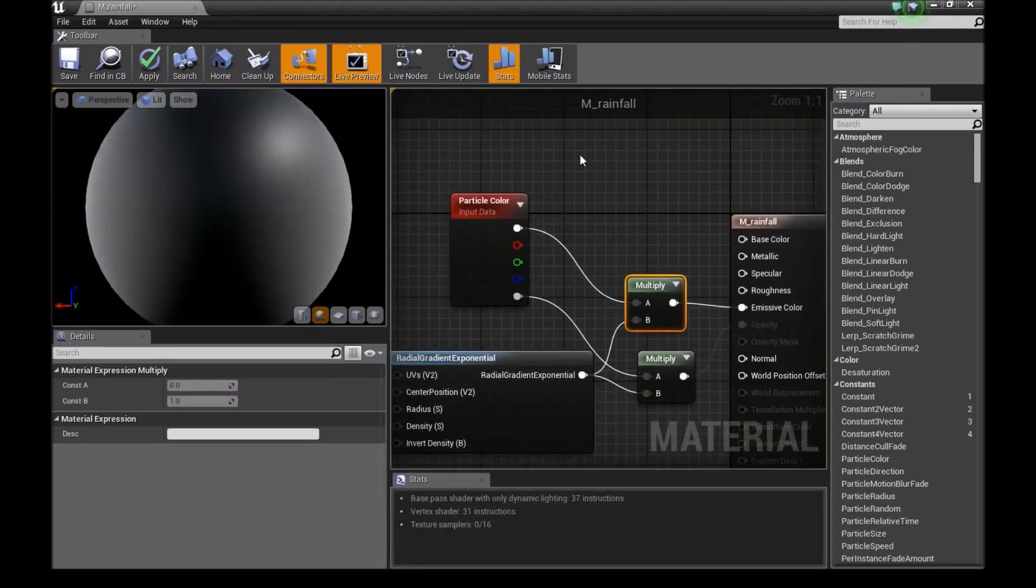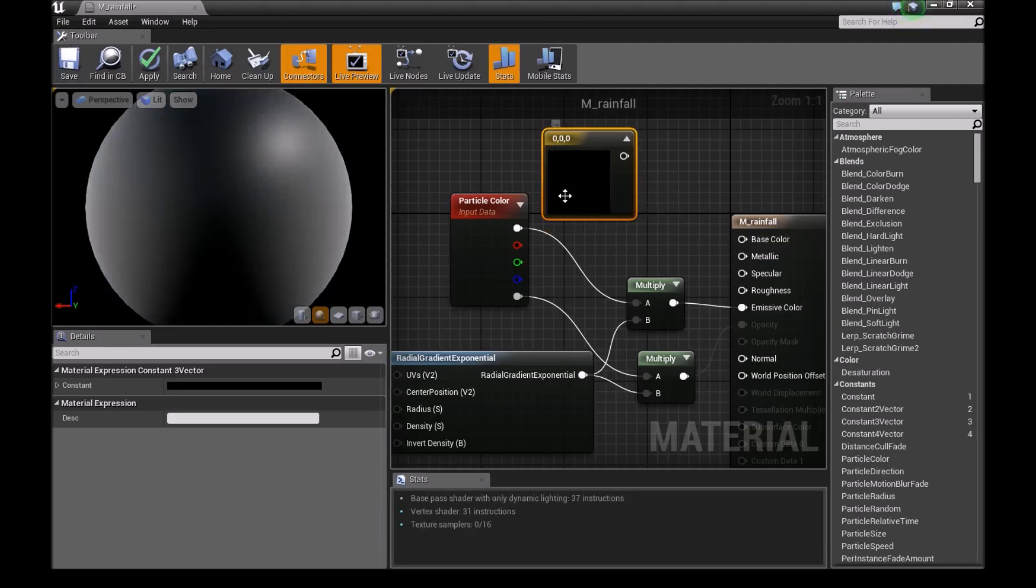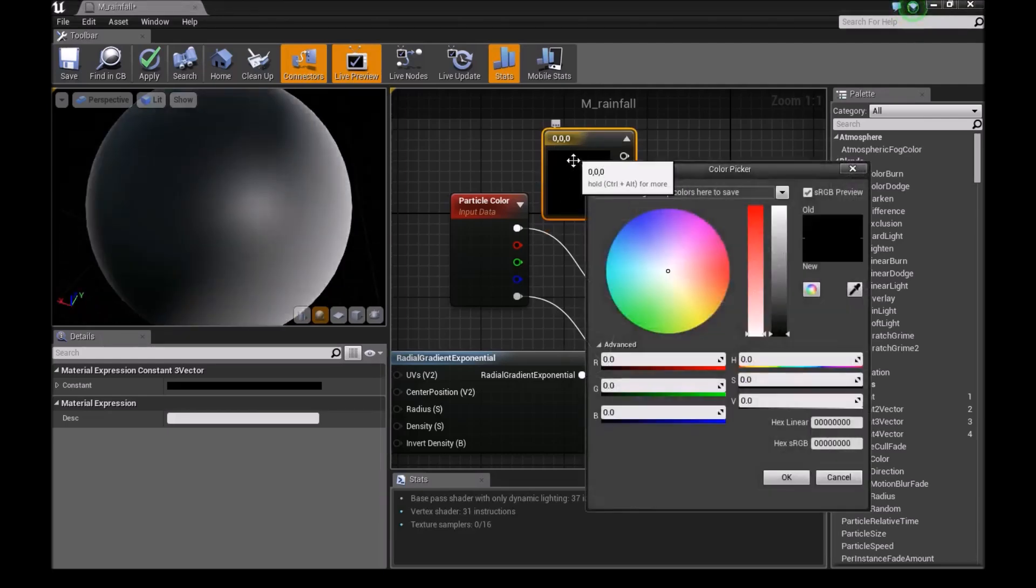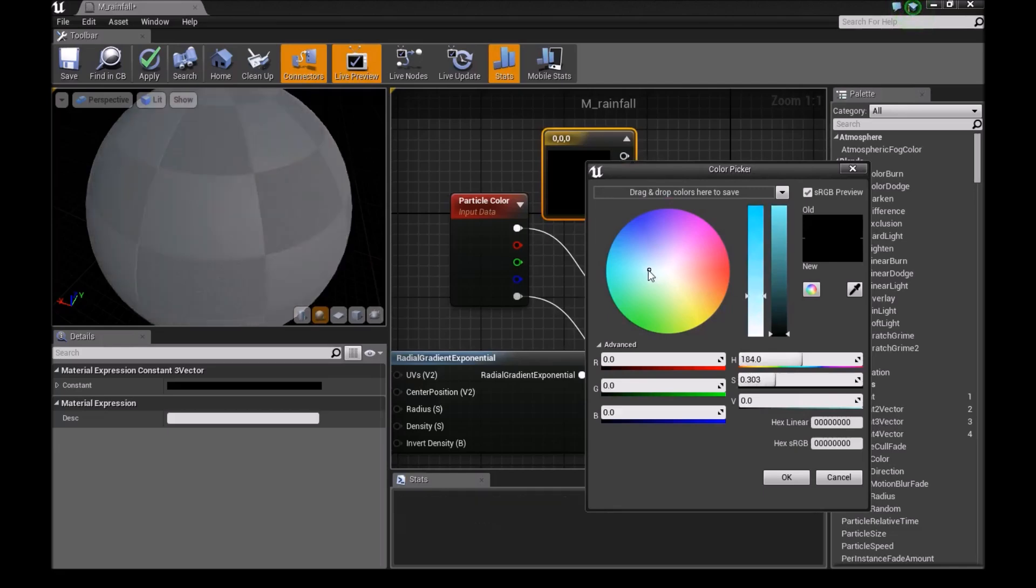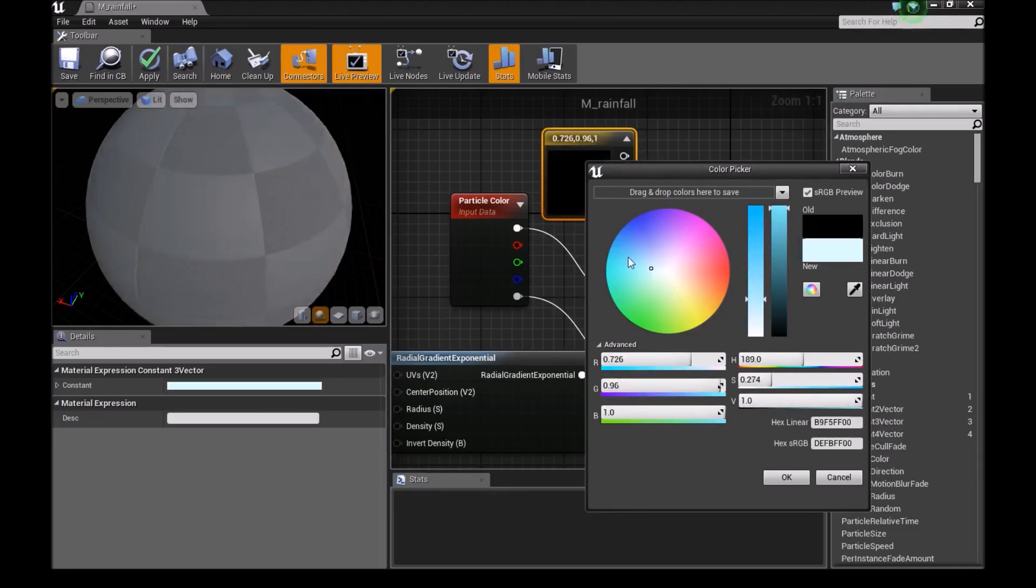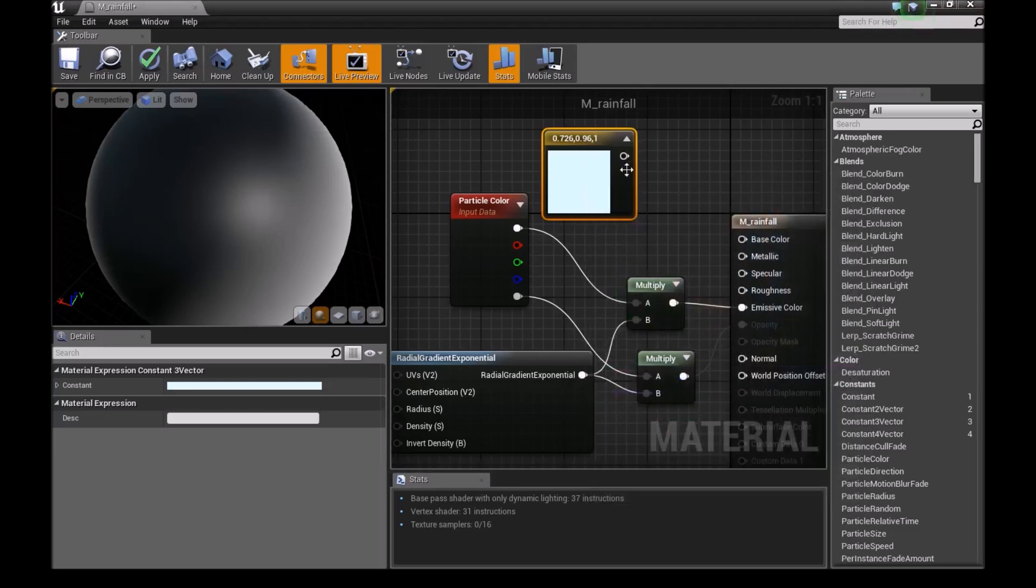Press 3 to bring in a vector 3, then double-click it. Choose a light blue to white color, really close to white. Press OK and connect this to the base color.